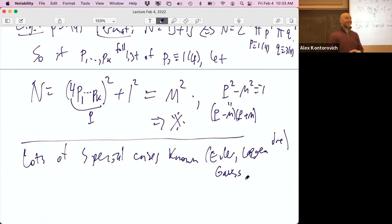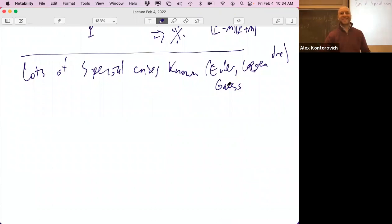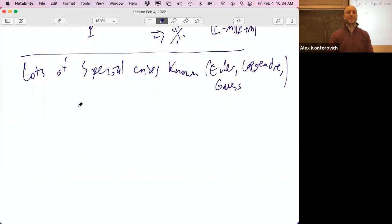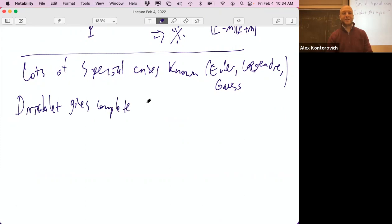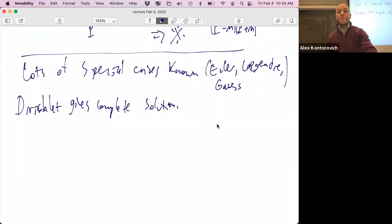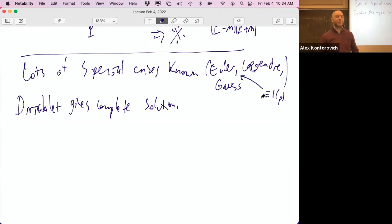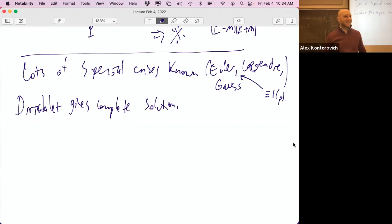A lot of this came out of algebraic number theory. Someone asks why we look at things mod something — it was a big open problem people were very much concerned with. Dirichlet gives a complete solution in 1837 — it was a really big deal. He gets the Gauss chair for this.